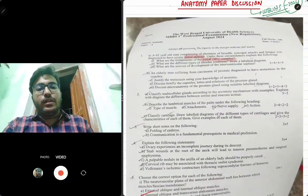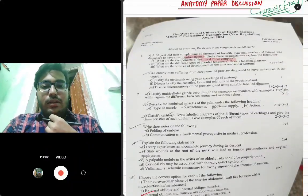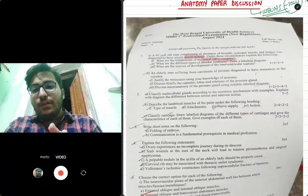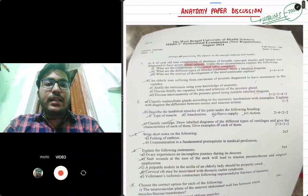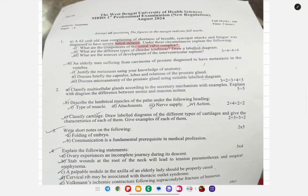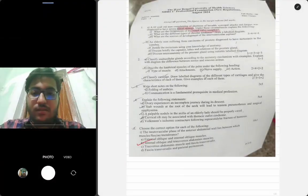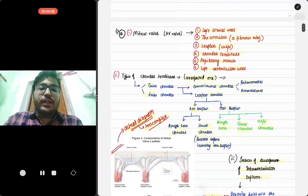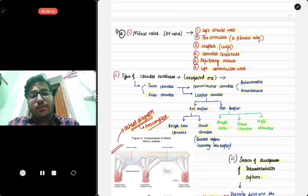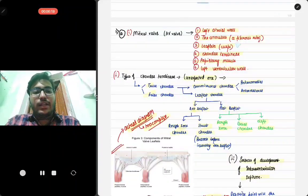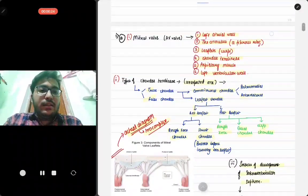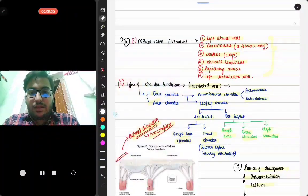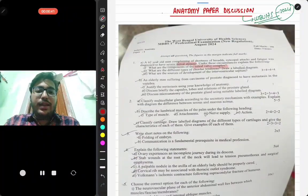The first question involves a 62-year-old man complaining of shortness of breath, syncopal attacks, and fatigue, diagnosed with severe mitral stenosis. They asked: what are the components of the mitral valve complex? This was a new question, not from previous years, introduced under the CBME curriculum where valves are emphasized. You have to write that the mitral valve is an atrioventricular valve consisting of the annulus (fibrous ring), the leaflets (cusps), the chordae tendineae, the papillary muscles, and the left ventricular wall — four main components.